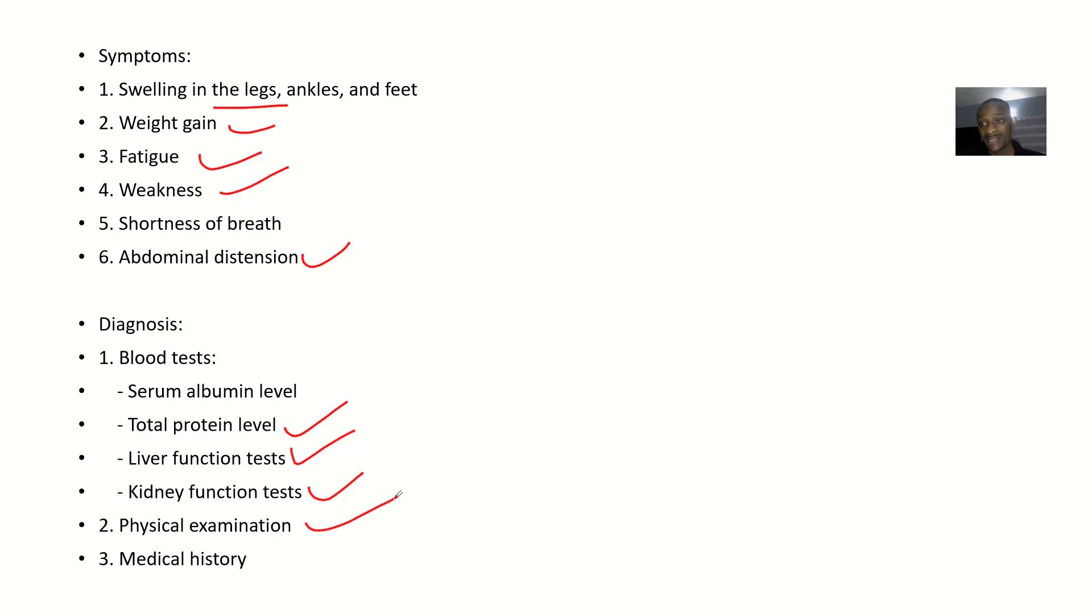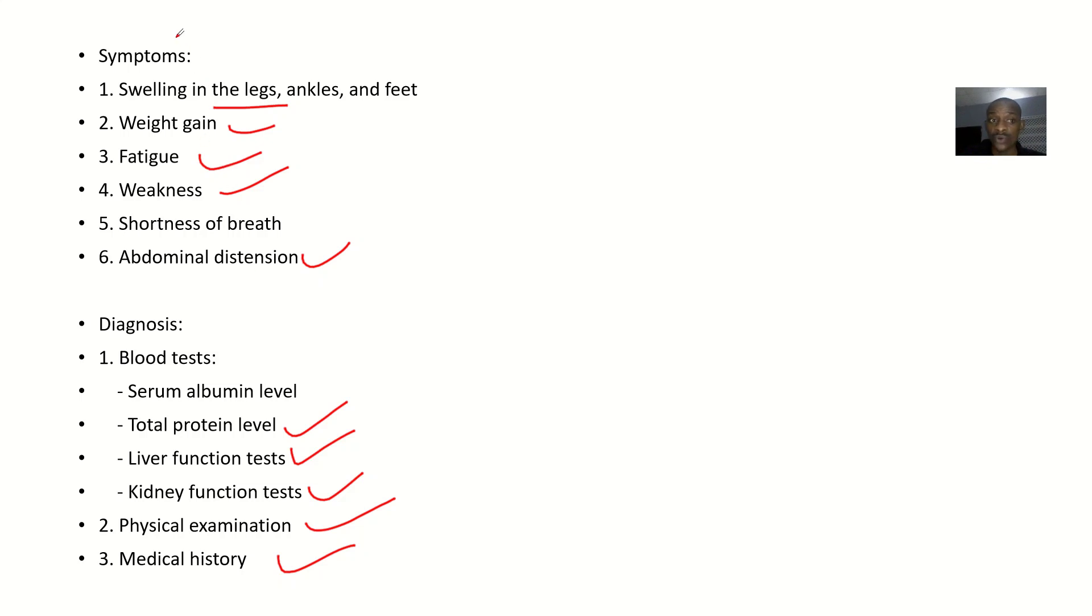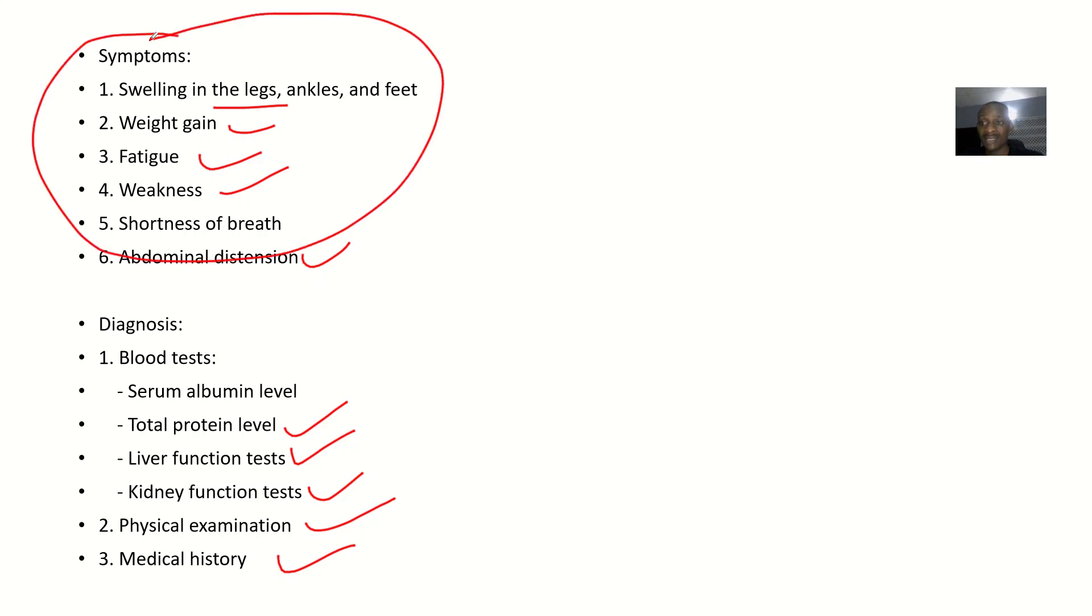You could do physical examination. You could take a proper medical history. When did these things start? Ask for all these symptoms to confirm that they are there. Once they are there, you know that it is edema already. But for you to know which type of edema, because edema could be caused due to some cardiomyopathies, like some heart diseases could also cause edema, so you always try to know what's up.